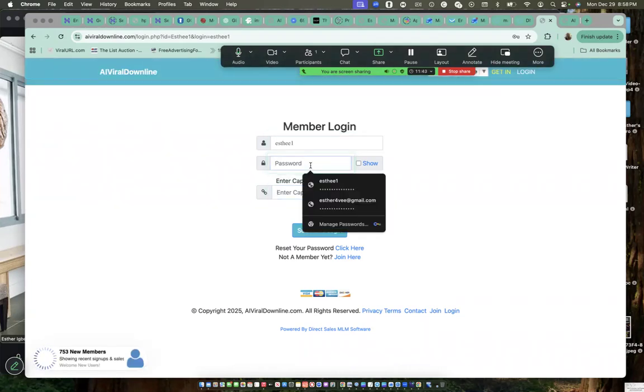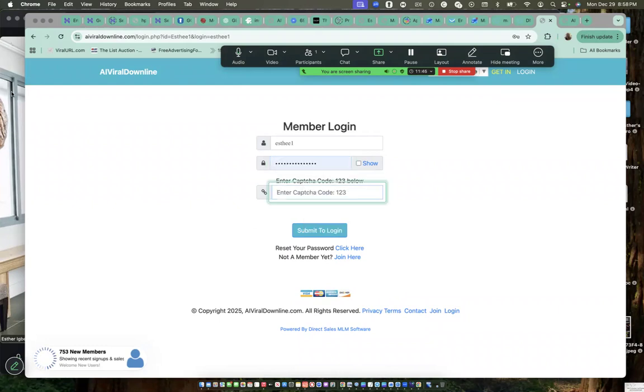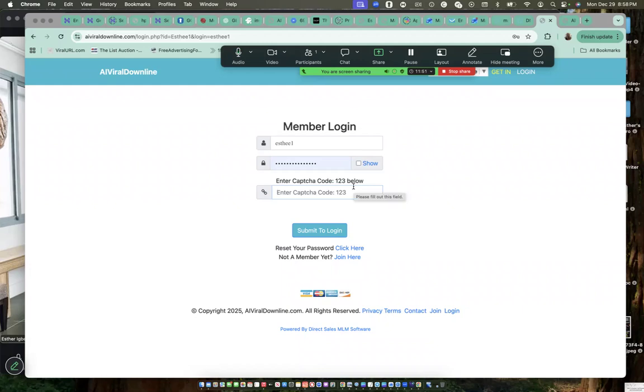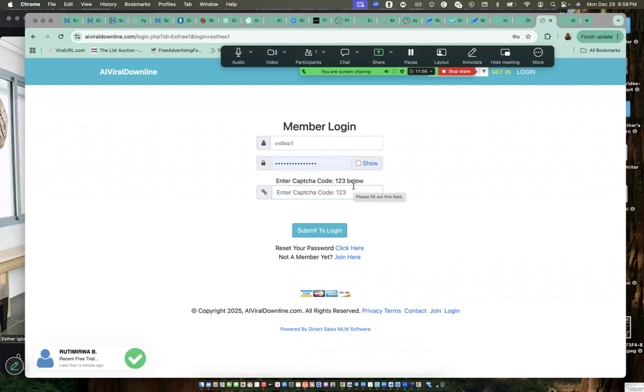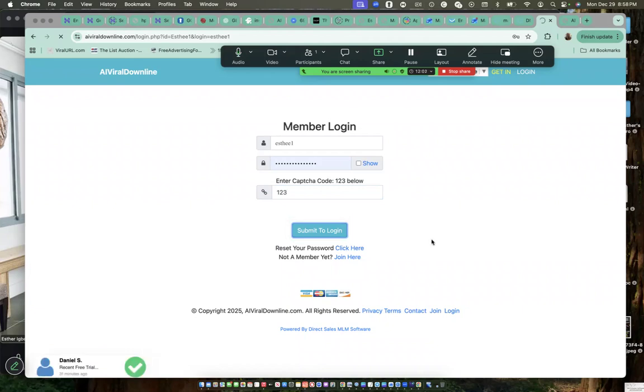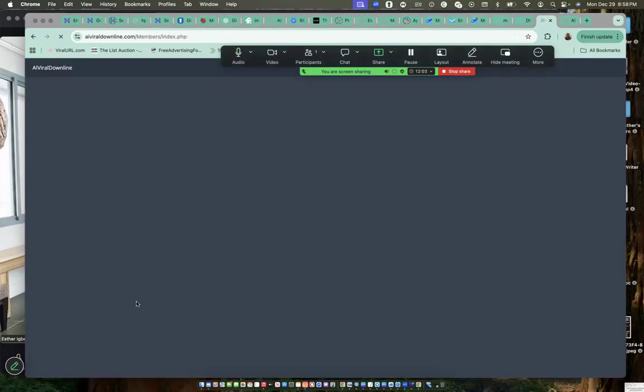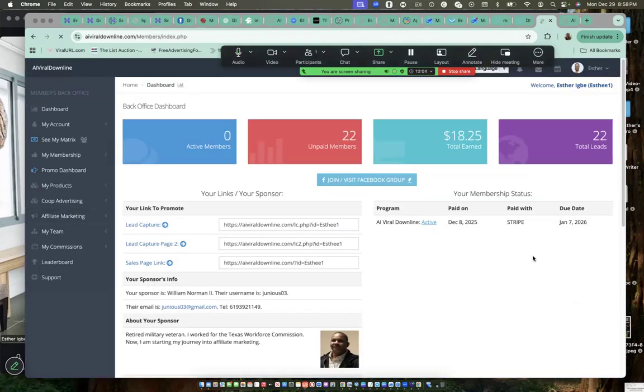Enter the password now for the account you created and enter the three digit number. It's there, but they just want you to type it in to prove or confirm that you're a human being. Then you click on submit to log in and it's going to bring you to your members area.